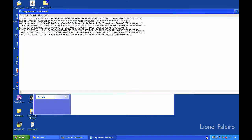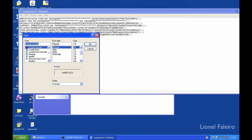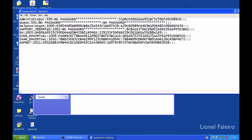I've opened the file and increased the font. I can see I'm having different accounts: Administrator, Guest, Help Assistant, Support, EH, IUser, IRAM, and ASP.NET. You can see each account has a different ID.